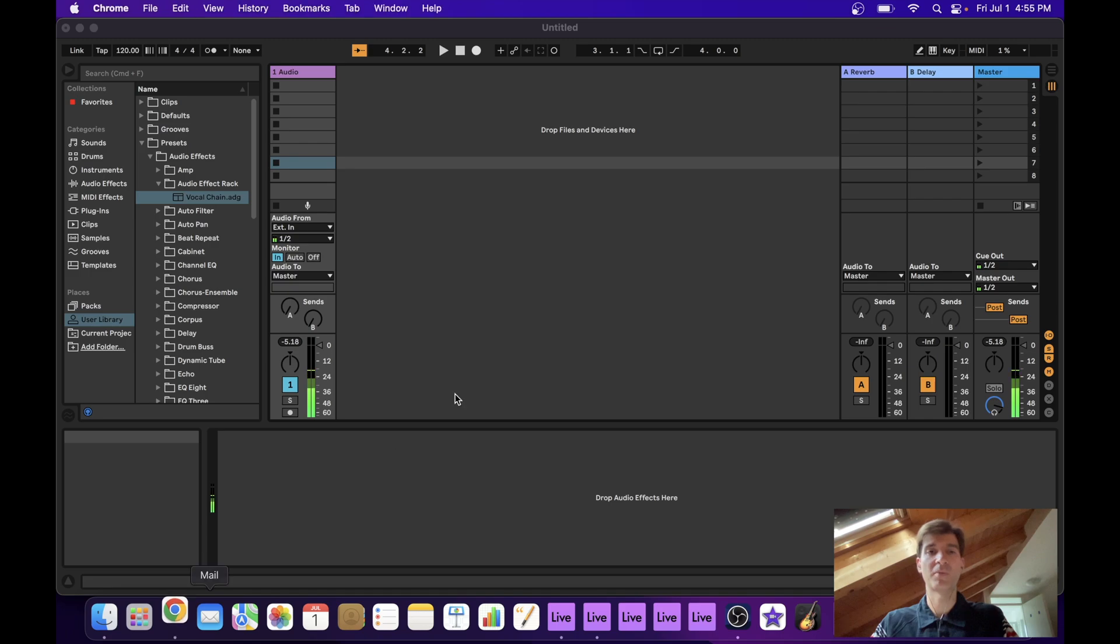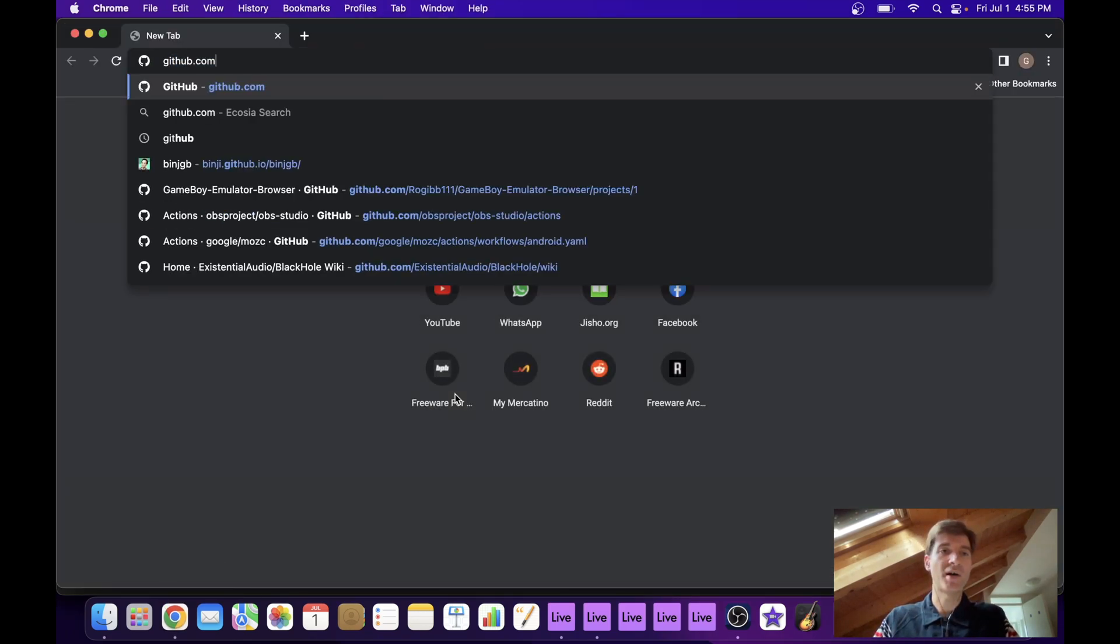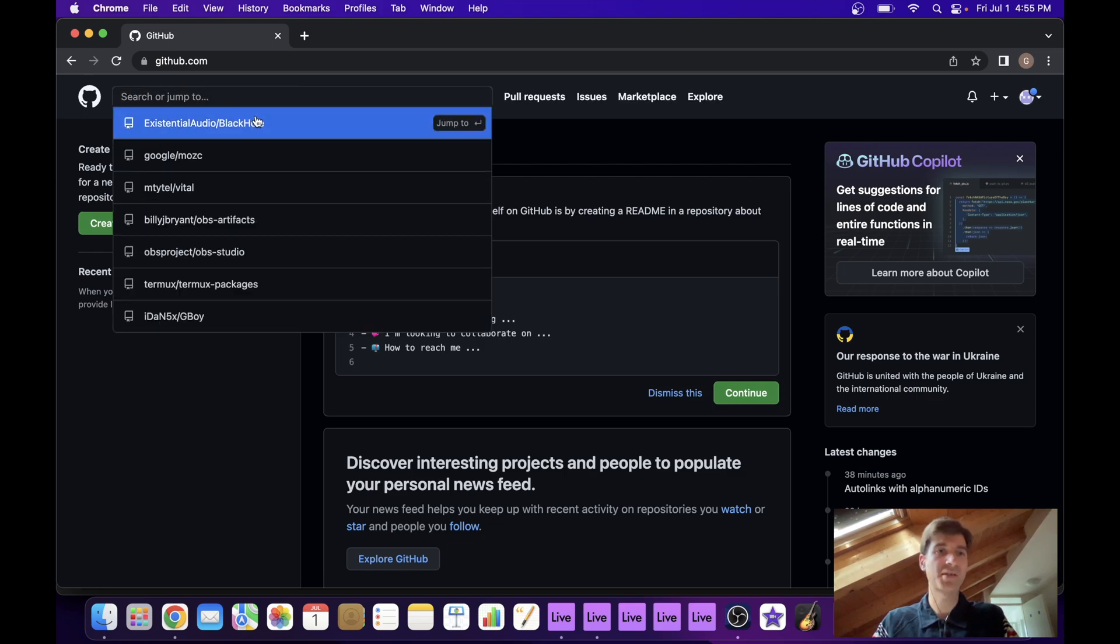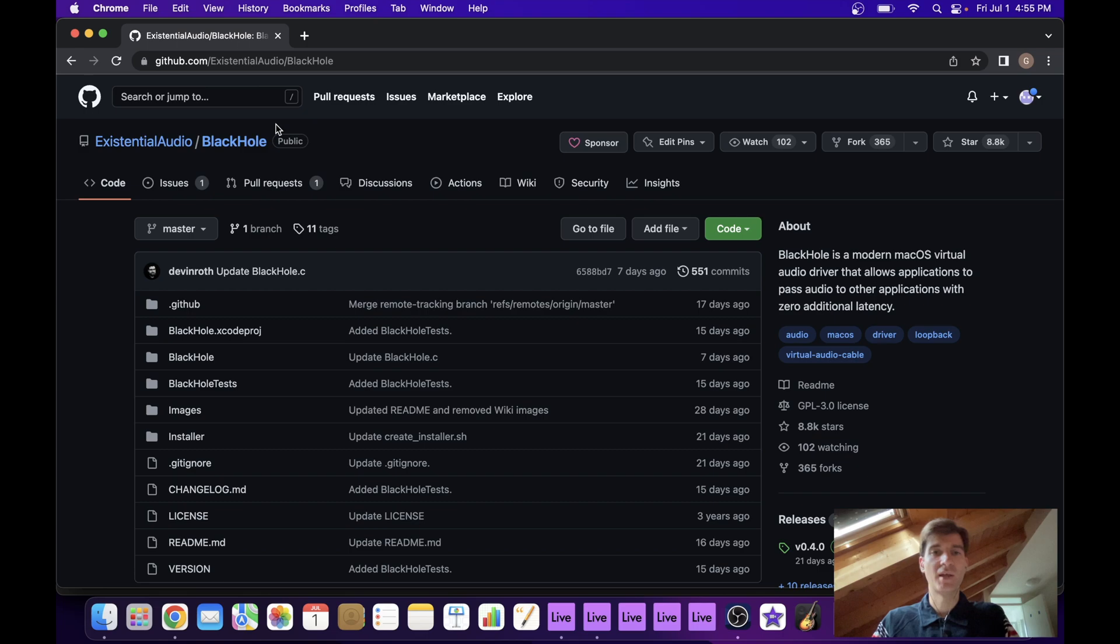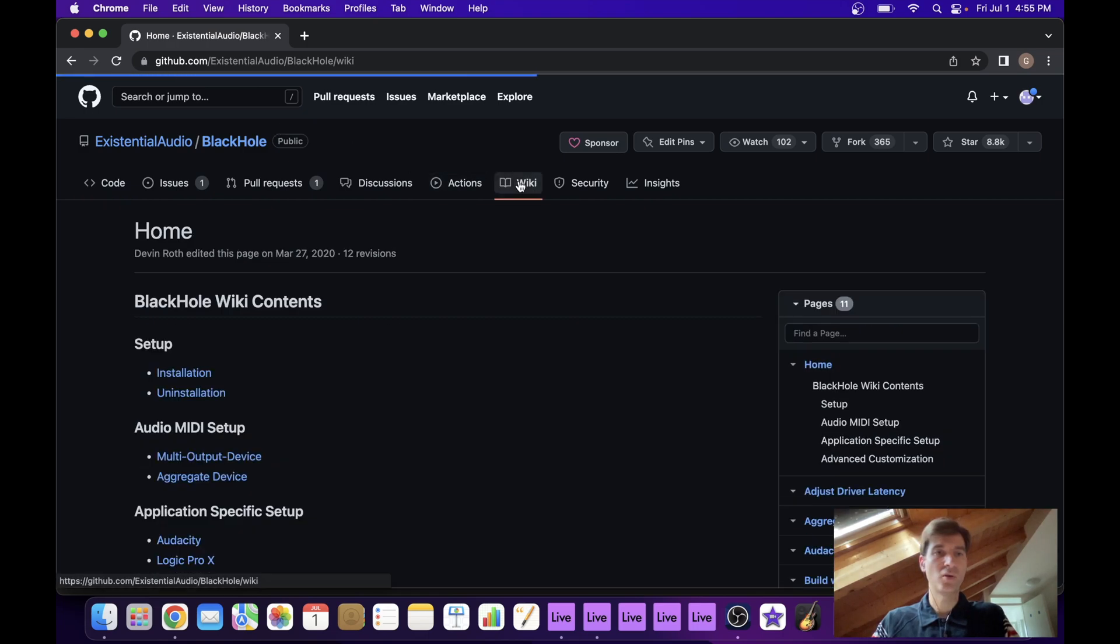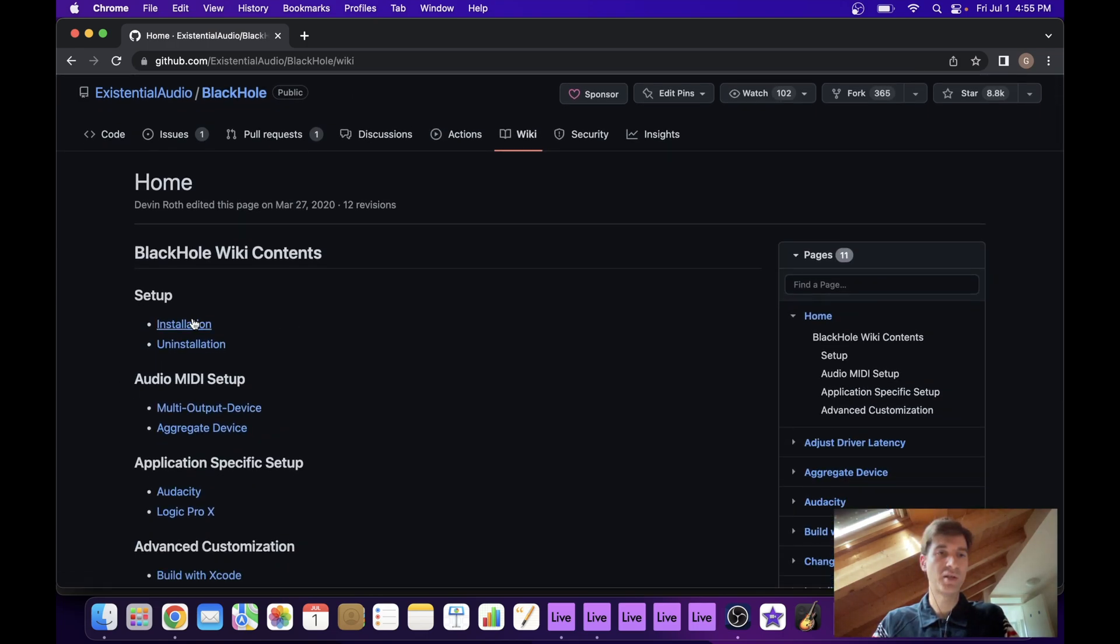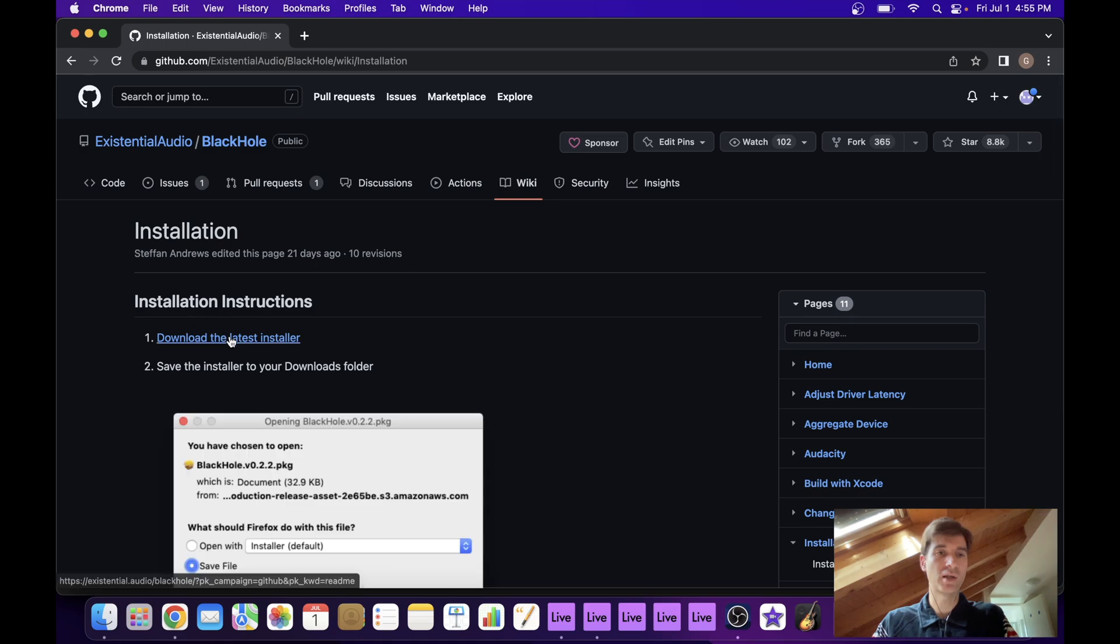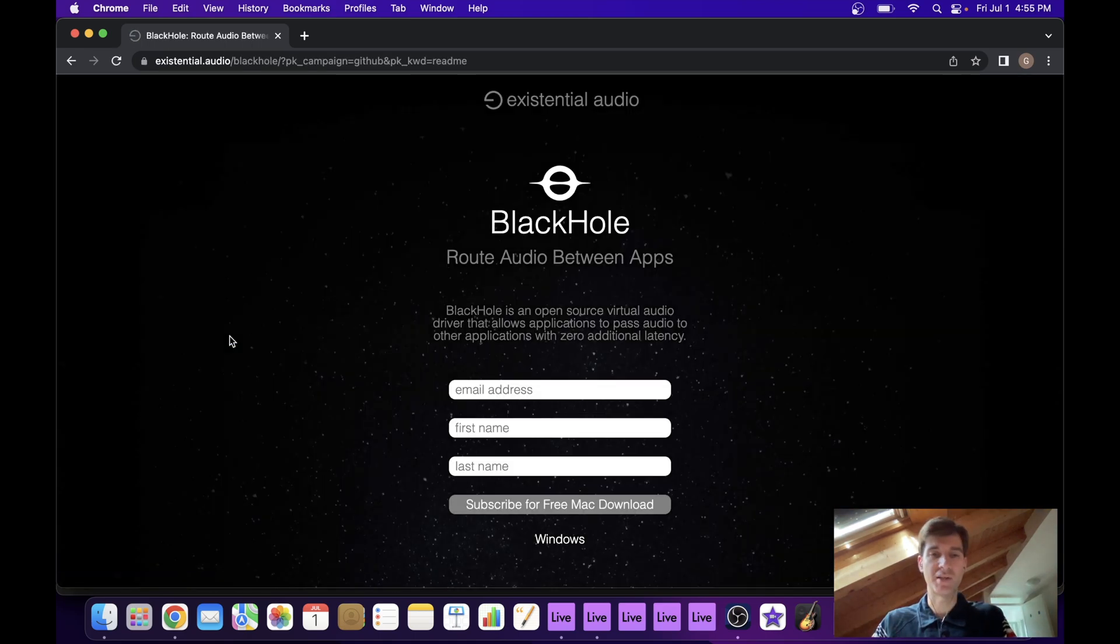I'm going to open up Chrome or whatever browser you're using. I'm going to go to GitHub. Existential audio, BlackHole. And then we can go to this Wiki pane right here, installation and download. And this is where you'll end up.